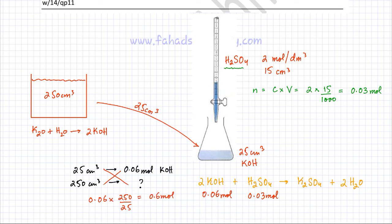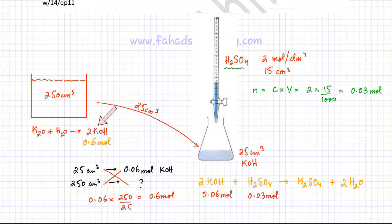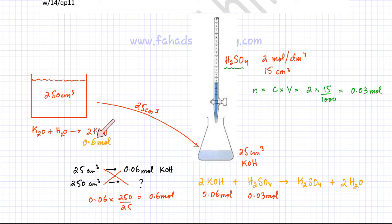The 250 cm³ solution contains 0.6 moles of KOH. But we need the original mass of K₂O. From the dissolution equation K₂O + H₂O → 2KOH, the molar ratio of K₂O to KOH is 1:2. So if 0.6 moles of KOH were produced, 0.3 moles of K₂O were used.